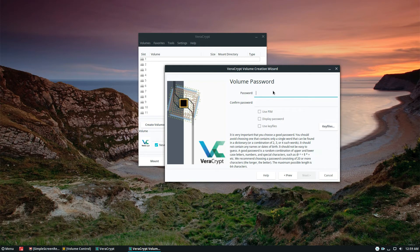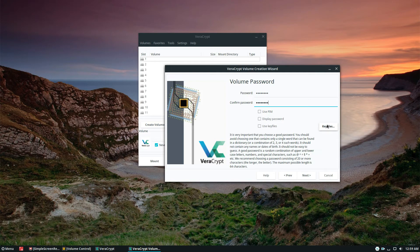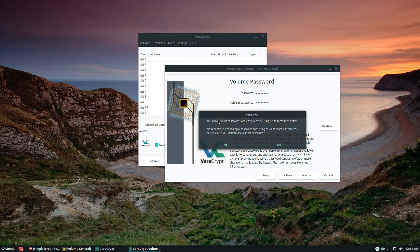For passwords, in the article I explain why you should use a strong password generator website to create a super secure password, but for this demonstration I'm just going to enter a simple password and confirm it. You can also use a key file or a PIM if you know what those are; if not, don't worry about it. Be sure to read the instructions for best password practices. Because I'm using a short password it's giving me a warning — do not ignore this warning in real use, as it defeats the purpose of encryption.